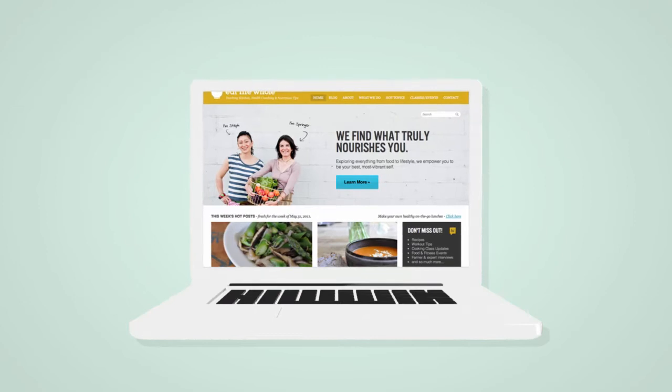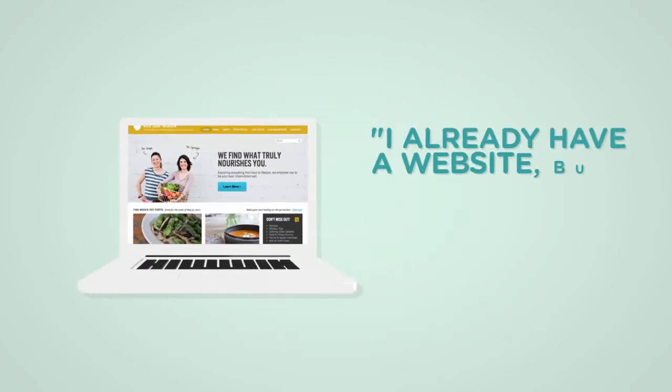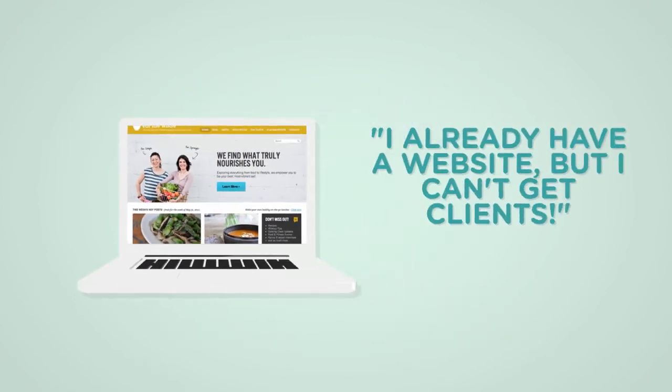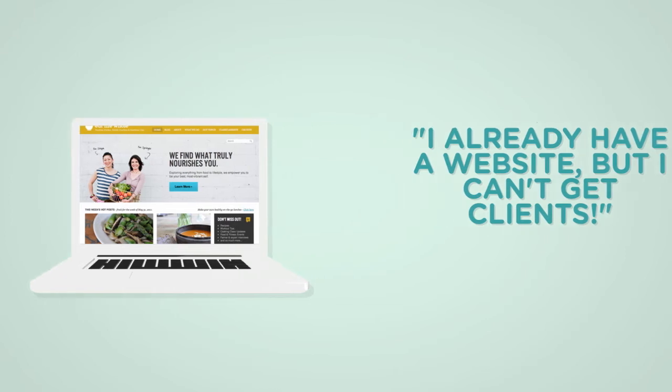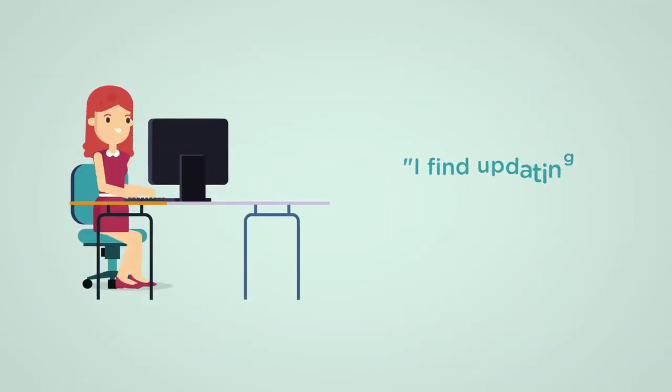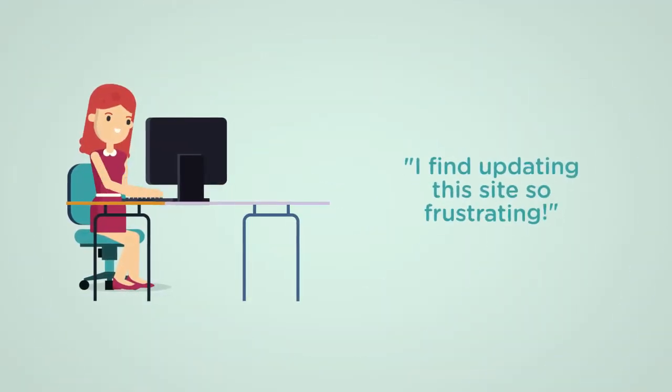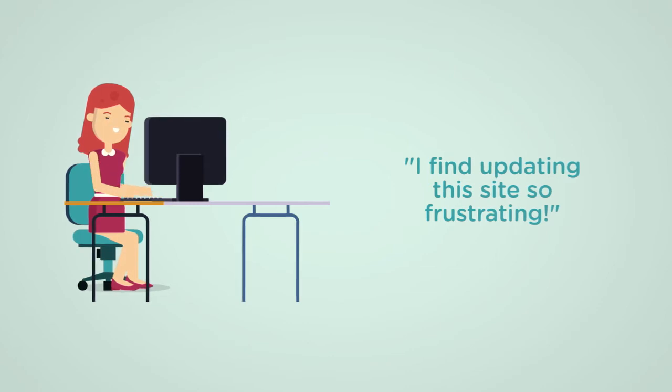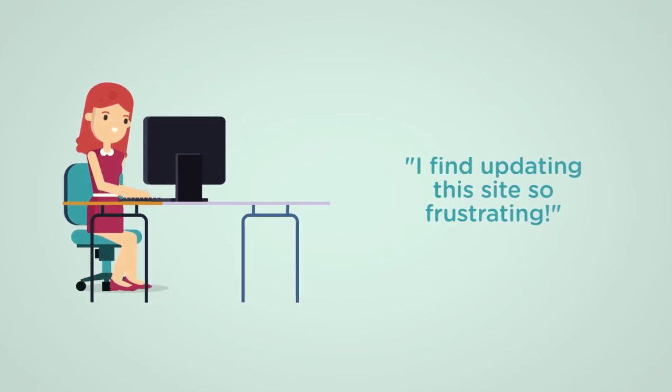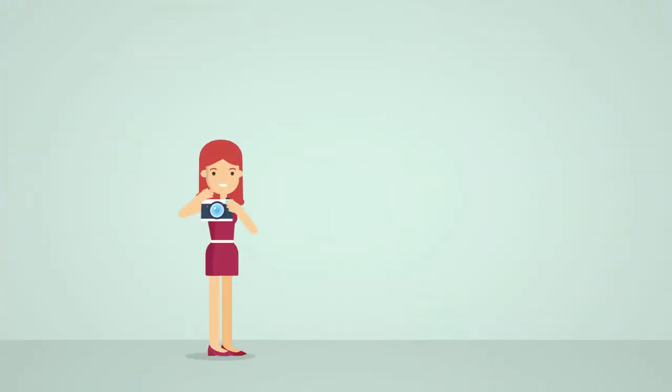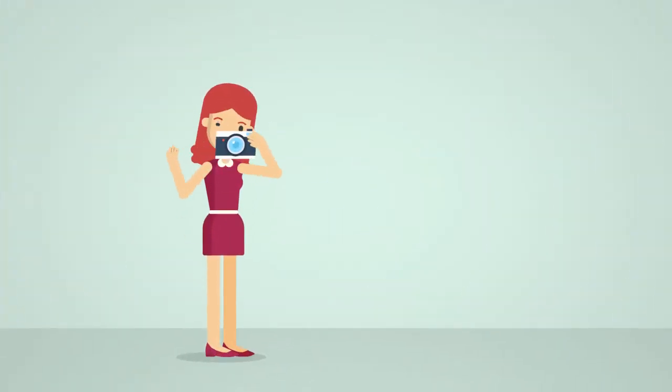Perhaps you have an existing website but you aren't satisfied with the results you've been getting. Maybe you're so frustrated and find it too difficult to maintain and update your current site. Maybe technology just isn't in your genes.